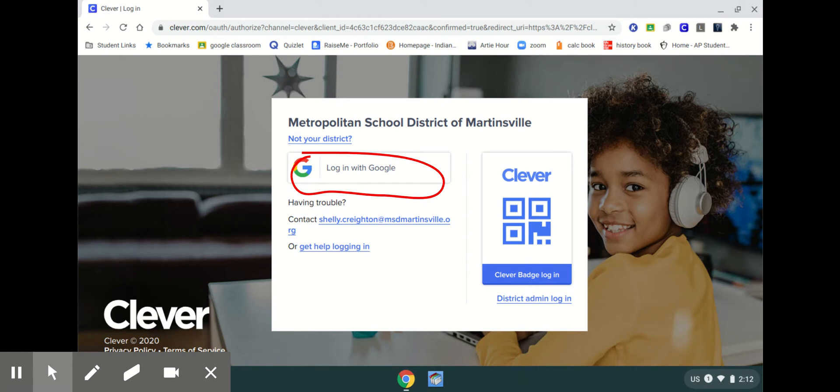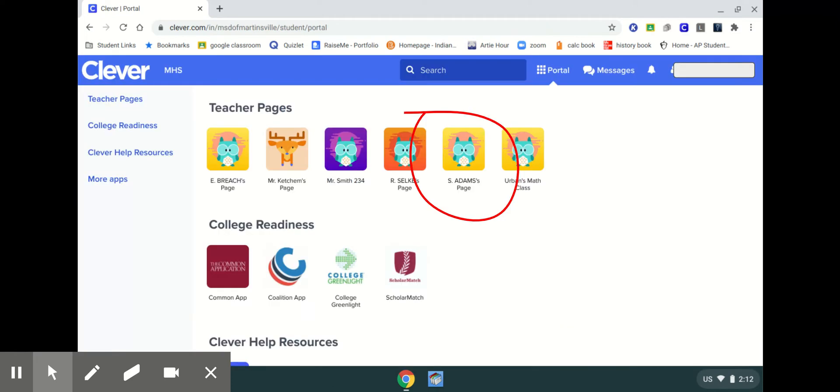You will choose your Gmail address to log in and once you click on that it will take you to this screen and you will see all of your teachers' pages.